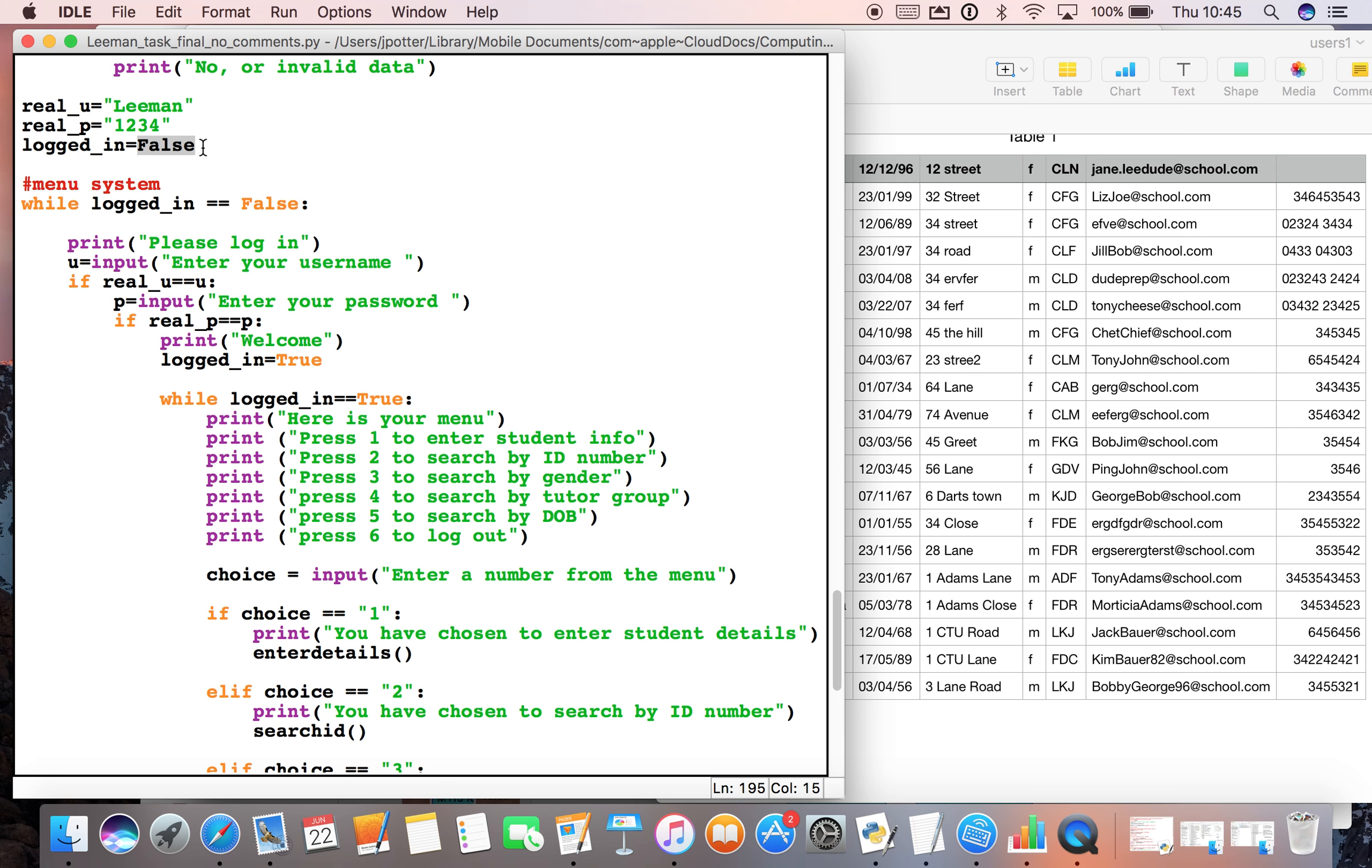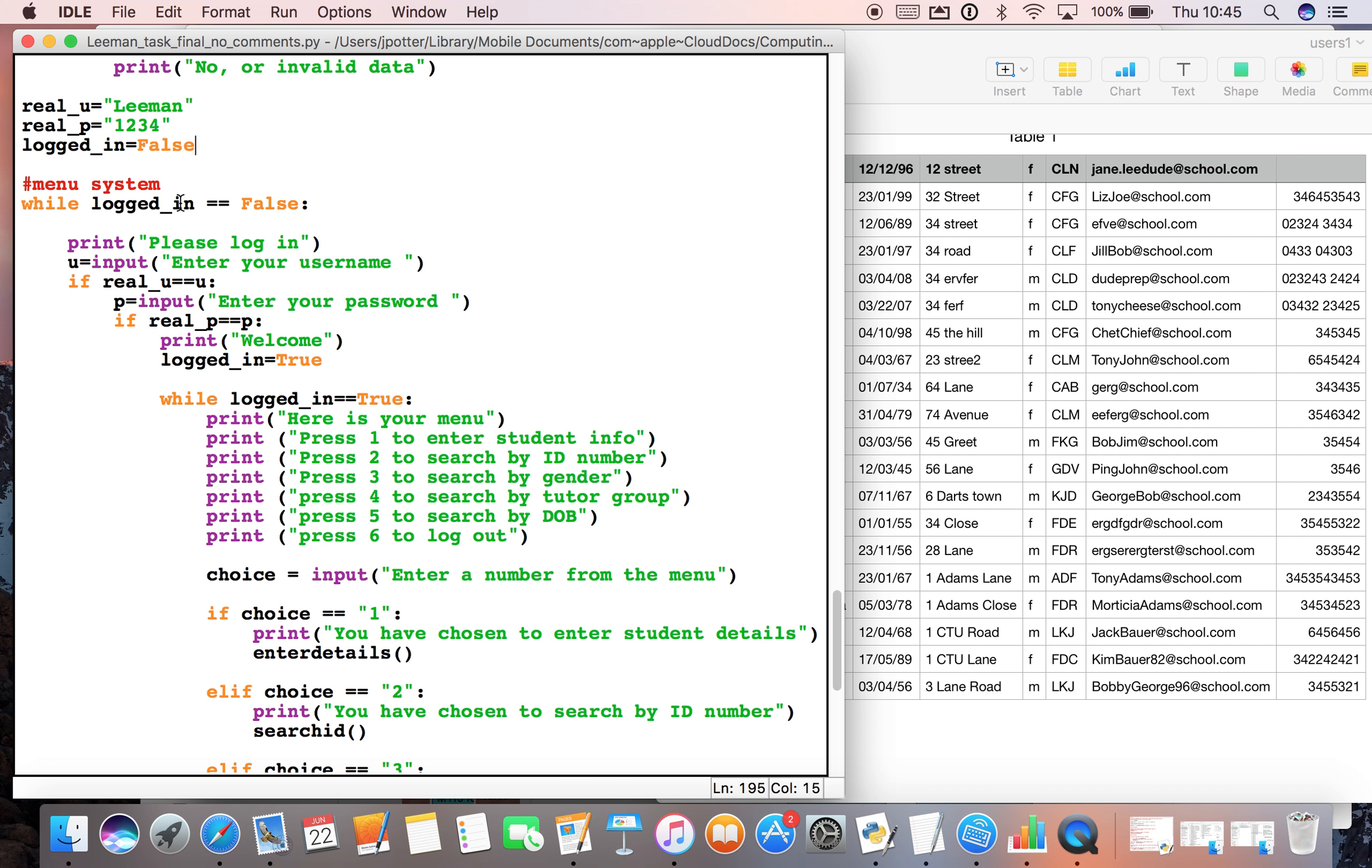We've set up a while loop and said while logged_in is equal to false. Now it is equal to false at the moment because we've set it to false, and it will remain false until we change it.